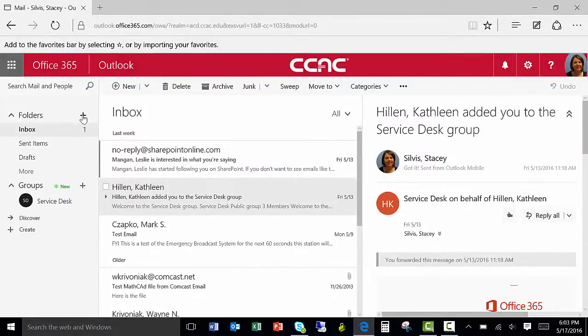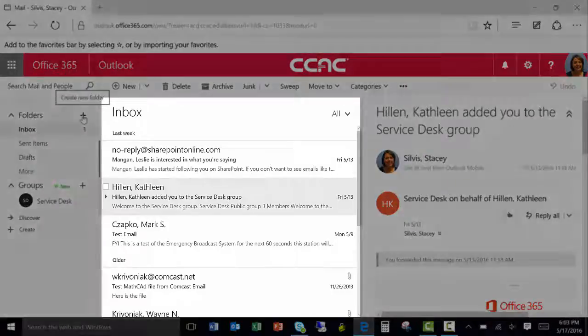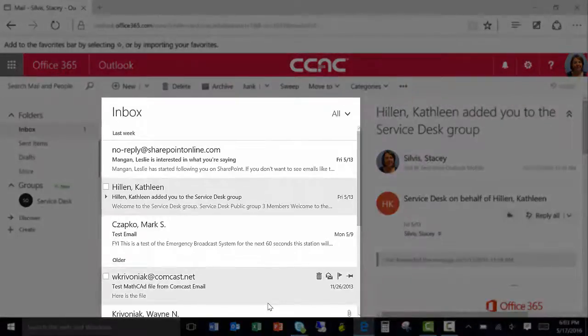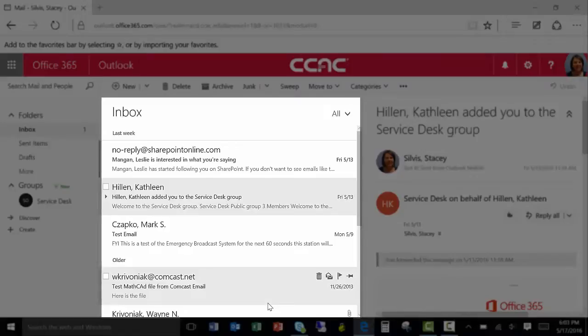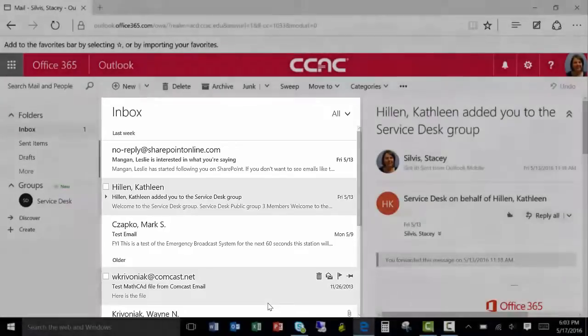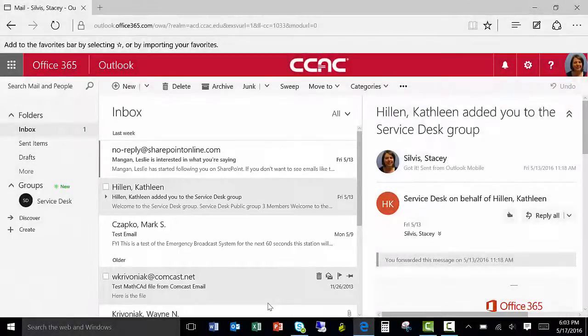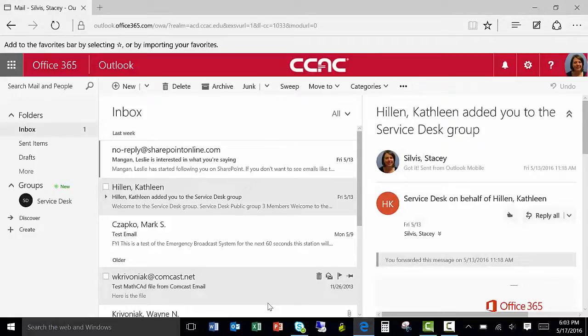To create a new folder, simply click on the plus sign. Your new inbox displays all of the email messages in a conversation view. This will also show all of your read and unread messages, attachments, flags, or categories associated with each message.